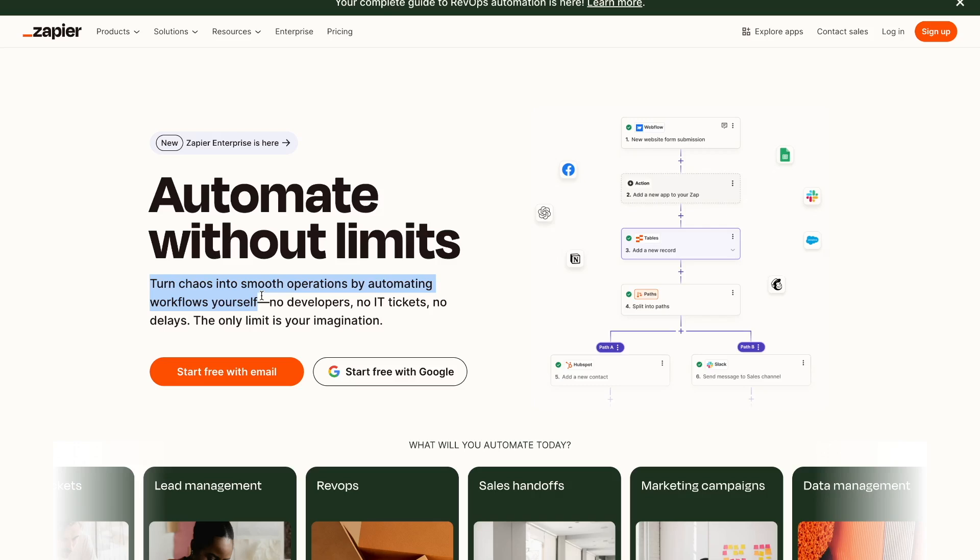And the best part about Zapier is that you need no coding at all. No developers, no IT tickets, no technical knowledge. It just requires dragging and dropping different apps together to have them communicate with each other.